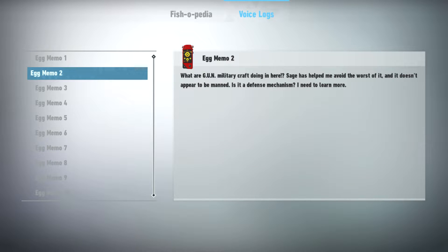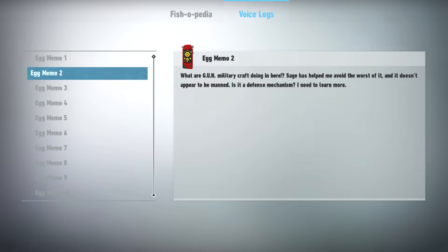What a gun military craft doing in here. Sage has helped me avoid the worst of it and it doesn't appear to be manned. Is it an offense mechanism? I need to learn more.